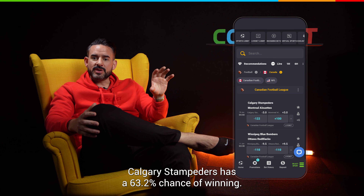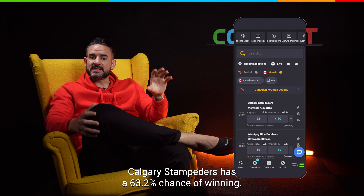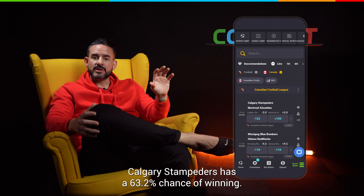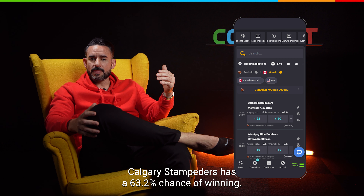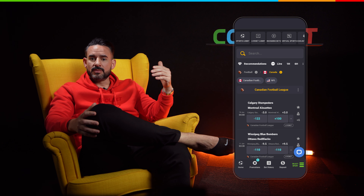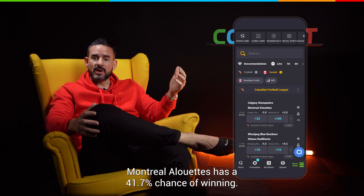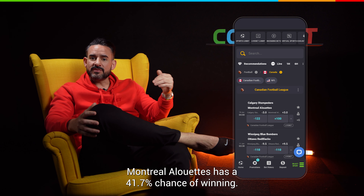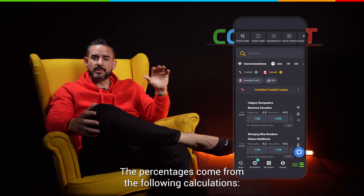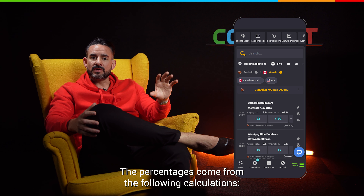Calgary Stampeders has a 63.2% chance of winning. Montreal Alouettes have a 41.7% chance of winning. The percentages come from the following calculations.